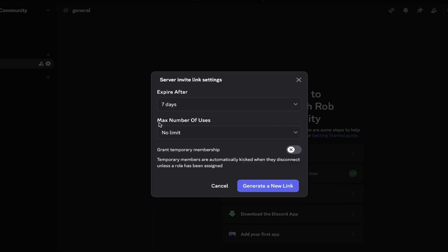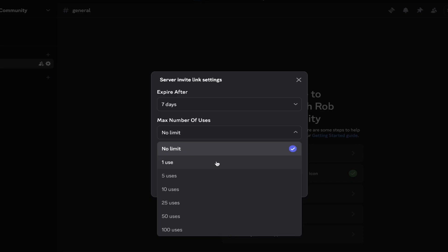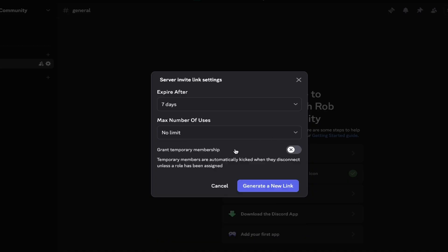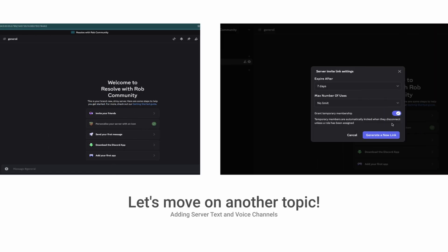On this list, you can even control the number of uses the invite link can accept. This could be useful if you create an event that will cater to a max amount of people, so once it's reached the link expires. You also have the ability to grant someone temporary access if you were running a one time event for example, and then after they disconnect, the server will automatically kick them out.